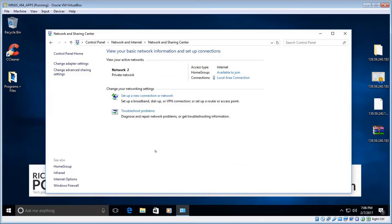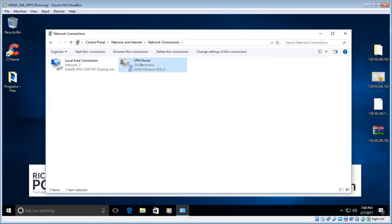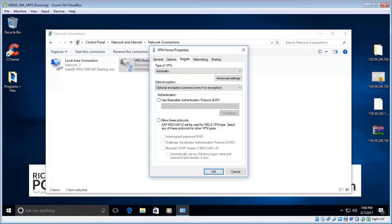There are a few settings we need to alter before we can actually connect. With the Network and Sharing Center open, on the left-hand side click 'Change Adapter Settings'. You'll see your connection there — right-click on it and choose Properties, then choose the Security tab.